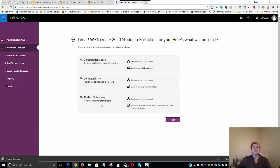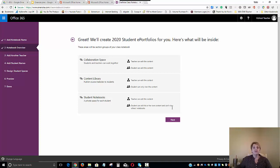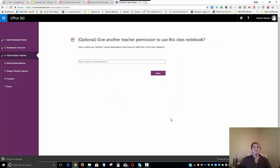Finally, the individual student portfolios. That is a place where the teachers can look at content and edit content. And of course, each student will have their own private portfolio where he or she can edit and add content. The student will not, however, be able to view other students' portfolios. We'll click Next.